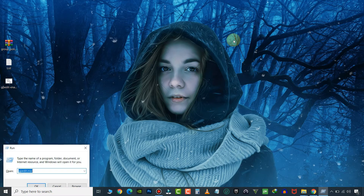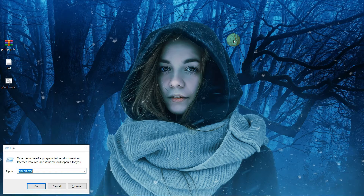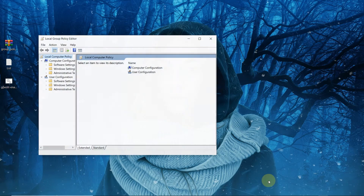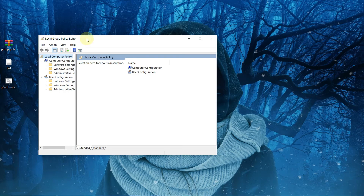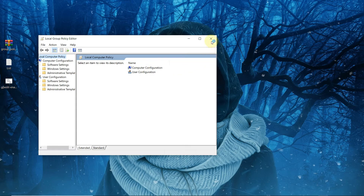Now let's check. Now you have access to Group Policy Editor.